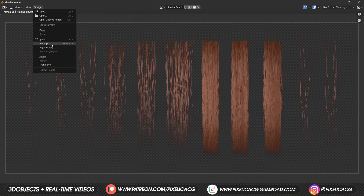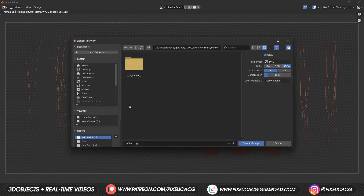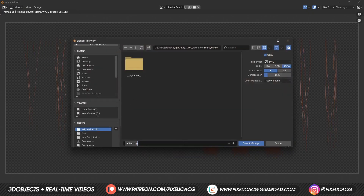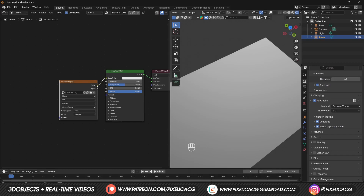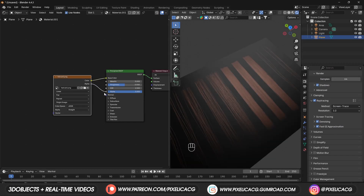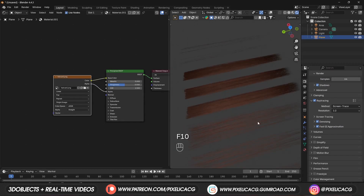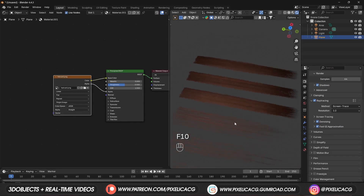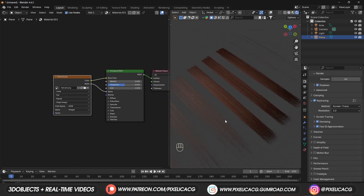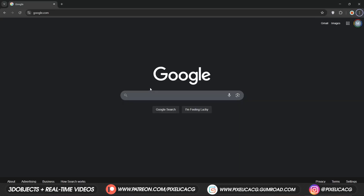To get a transparent background, save the render as a PNG image, then it's ready to be used anywhere. In Blender, connect it to the base color and connect the alpha to the alpha input. However, there's a problem — it's too flat. To make the hair pop out a bit, we can generate a normal map for it.